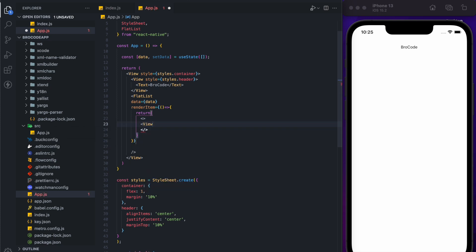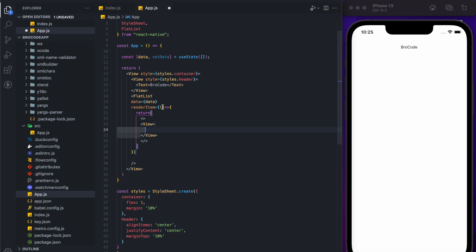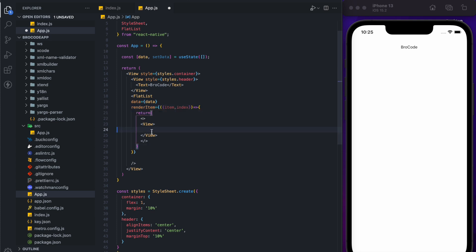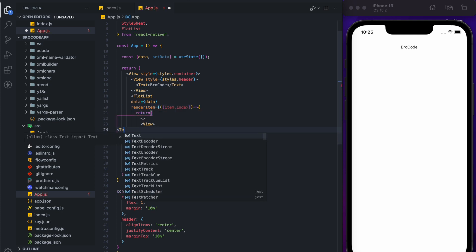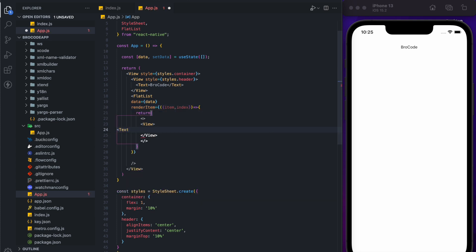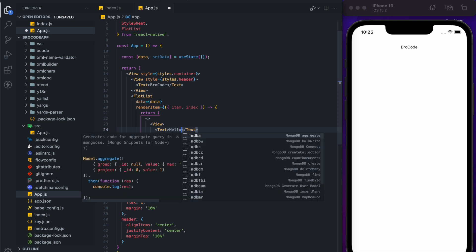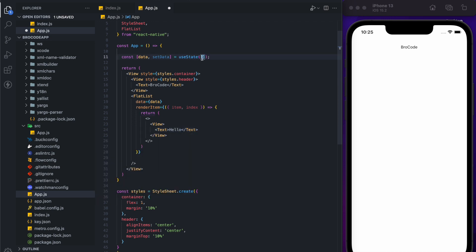In search, we have an issue: if we type something like 'game', our API is called four times — once for each character G, A, M, E. We're going to solve this issue. If we want to search for 'game', it should only trigger one or two times. Until you stop typing it won't give you results — it will cancel every time you type a new character.